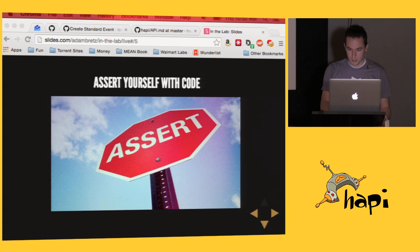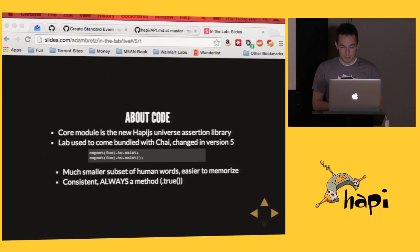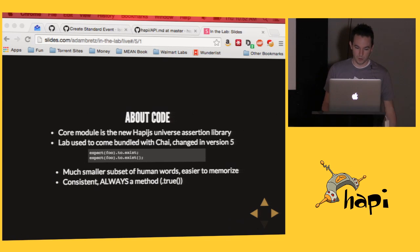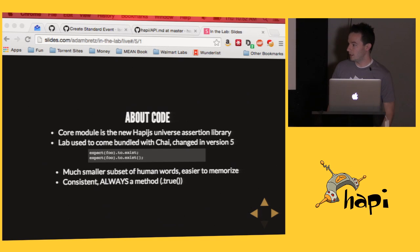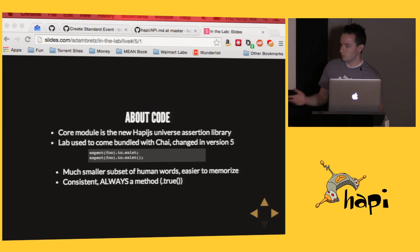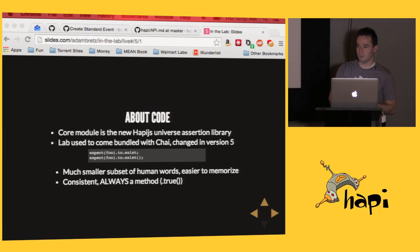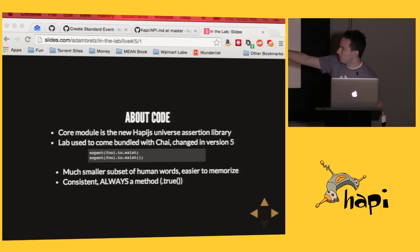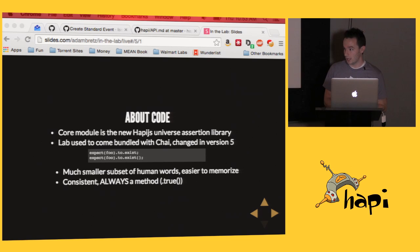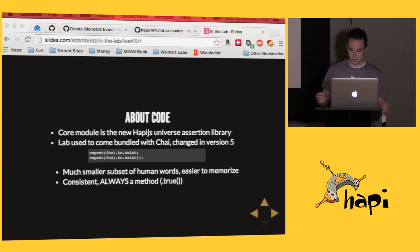So quickly I'm going to touch on this code module I talked about. It's just a pretty simple assertion library. Lab formally came bundled with Chai, but we broke that out because Chai was kind of a little more than what we really needed at a lab. And it was also this problem where you couldn't remember if it was a property or a method. So in code, every assertion is always a method. And this also goes back to that assert command I mentioned earlier where this expect property versus expect method, if it was a method but it wasn't supposed to be, you could inadvertently get a true test when you actually didn't assert anything because .exist might not actually be a property. So code's cool. It's consistent. Everything's always a method and there's a lot fewer human words to memorize so it's easy to commit to memory.